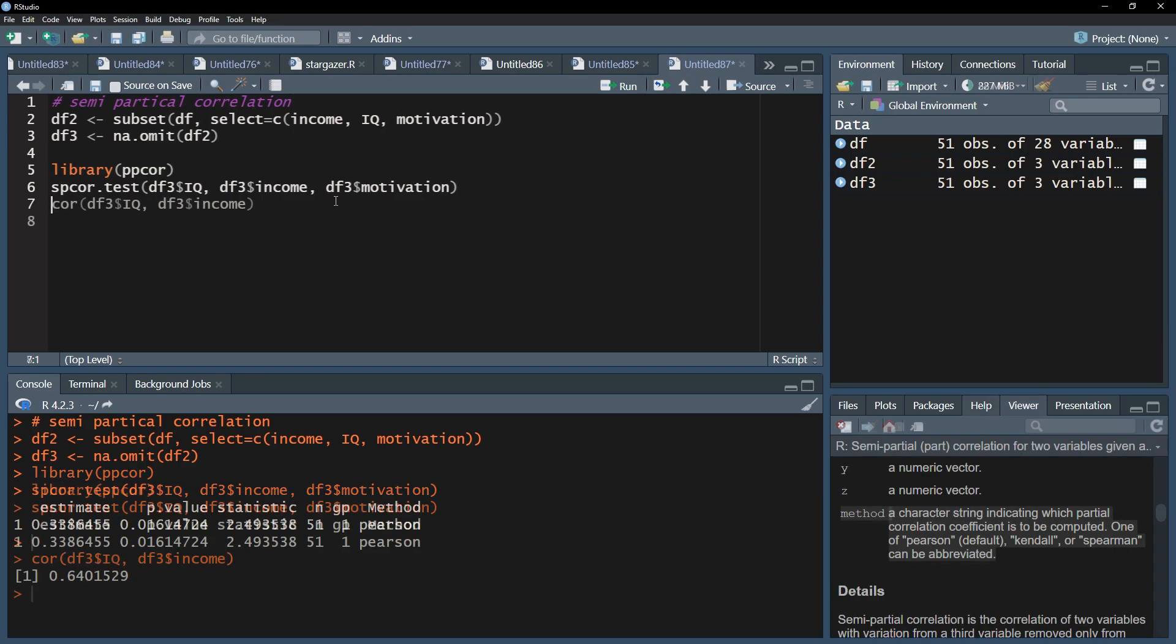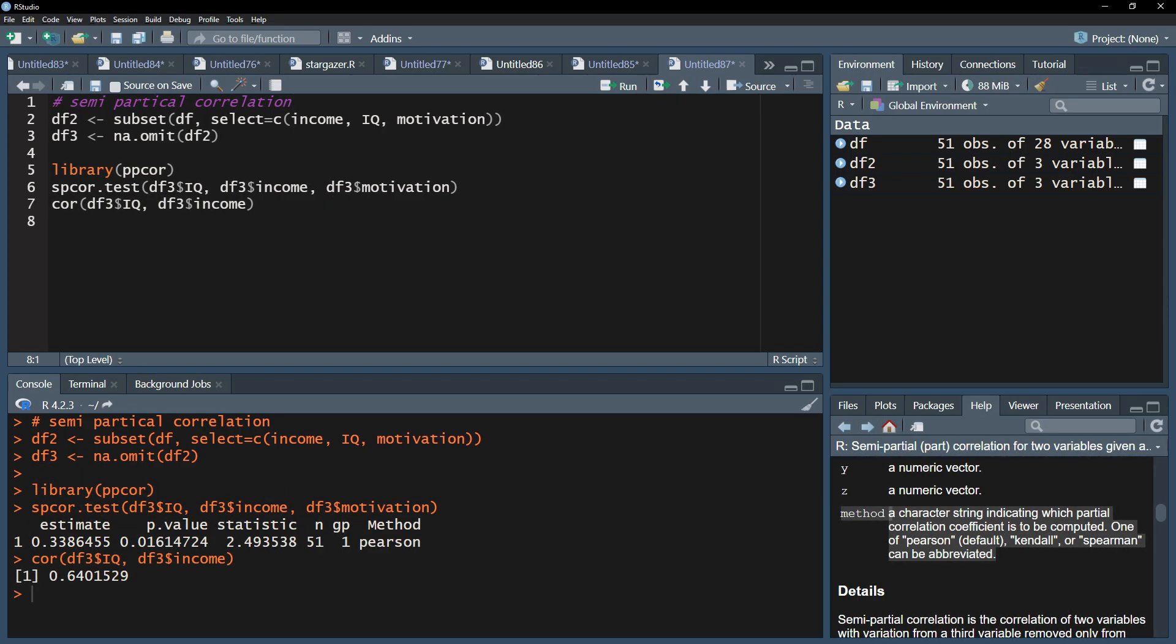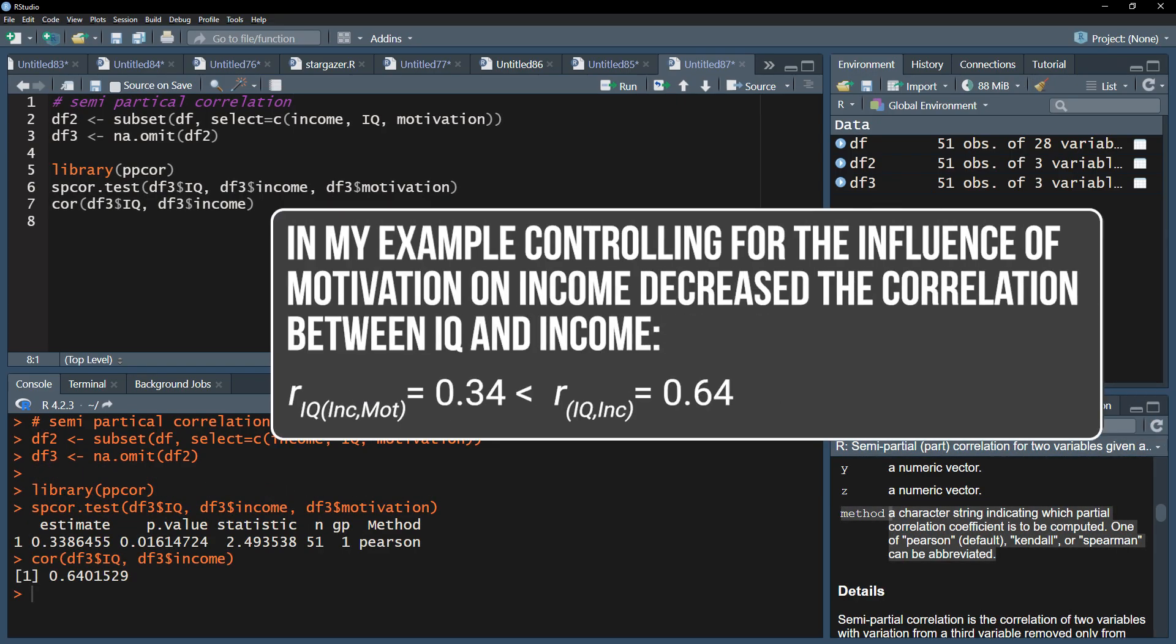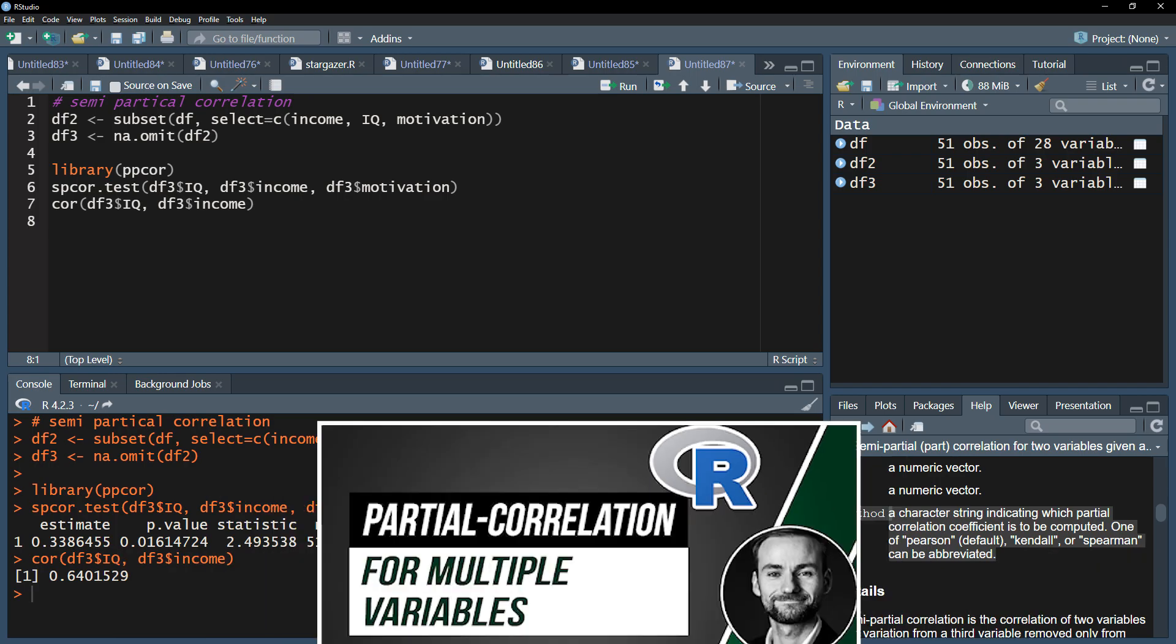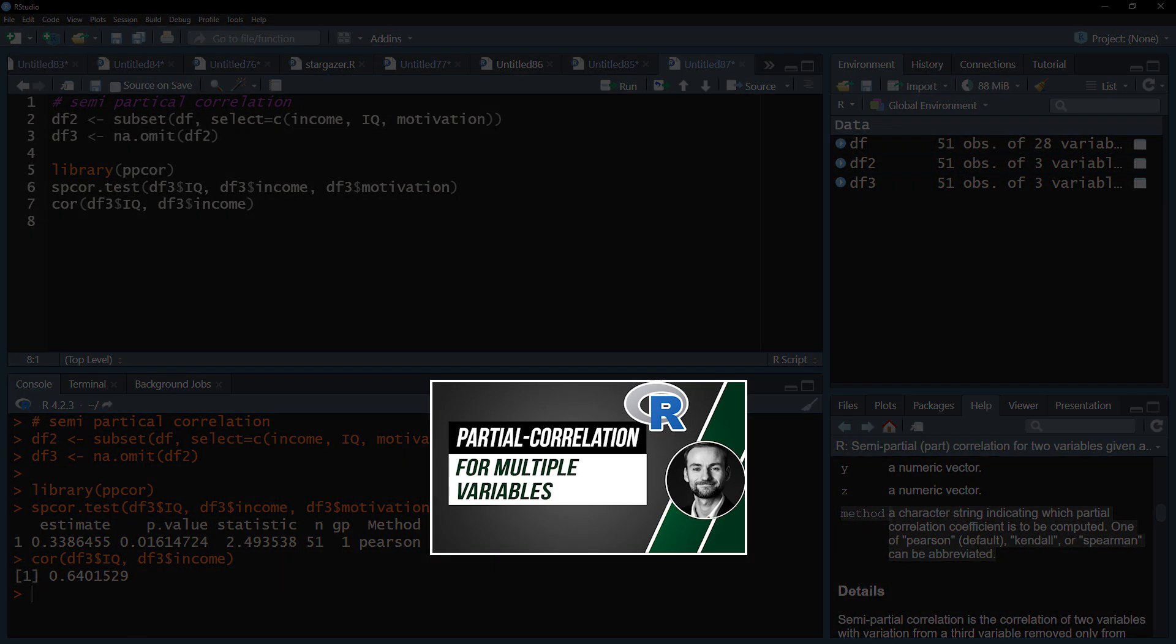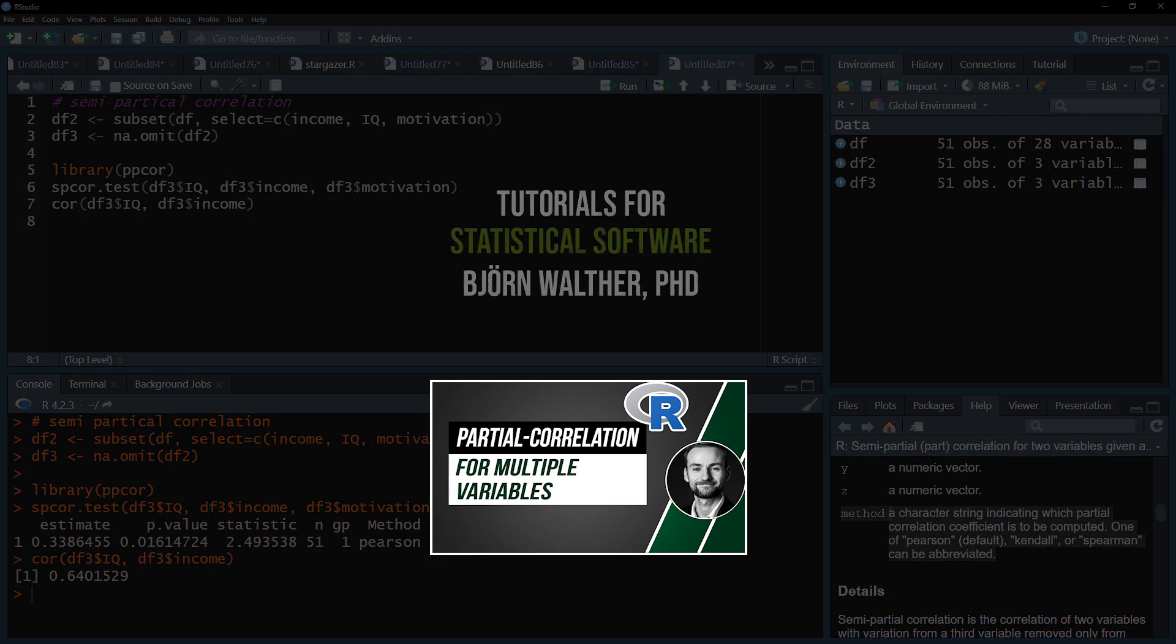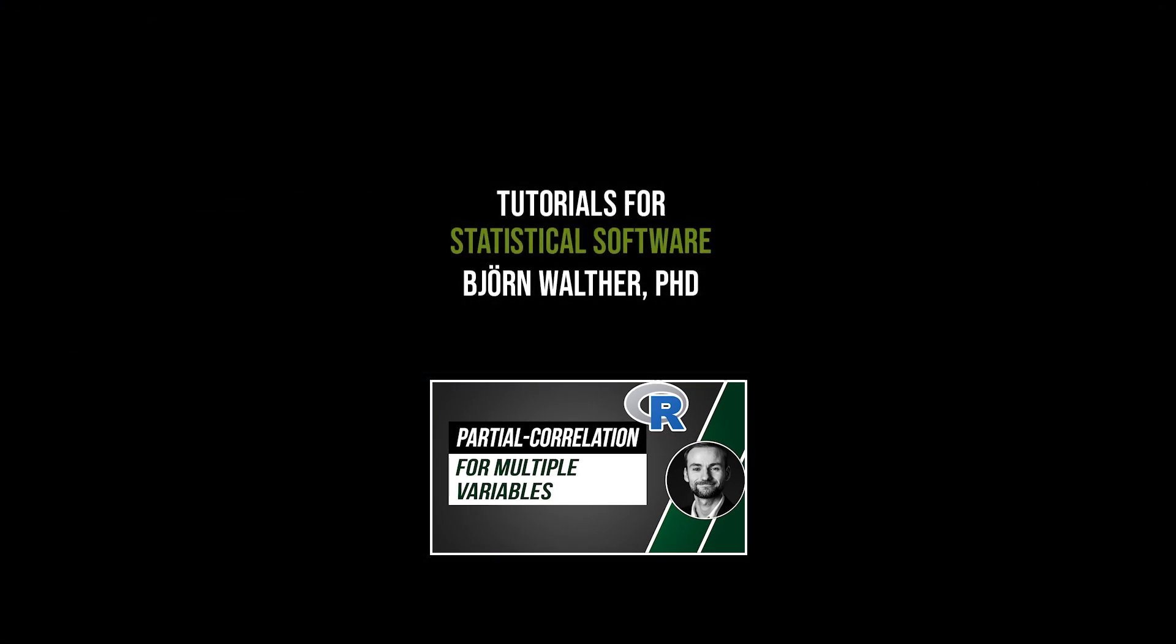Finally, you can compare the bivariate correlation with the semi-partial correlation and see if the correlation increased, decreased, or remained roughly the same. If you want to also control for the influence of your control variable on both variables, you should use the partial correlation instead, which is shown in the following video.